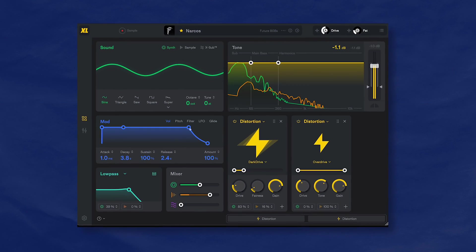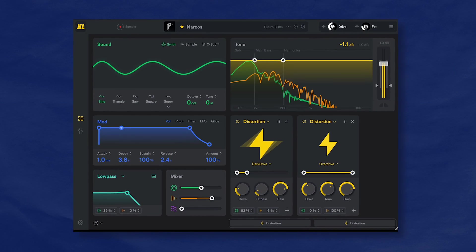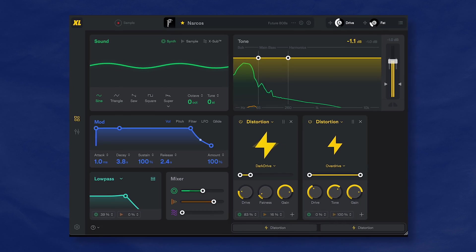Hey, this is Onesto, and I'm going to show you why Sublab XL is the ultimate bass plugin, especially for beginners.